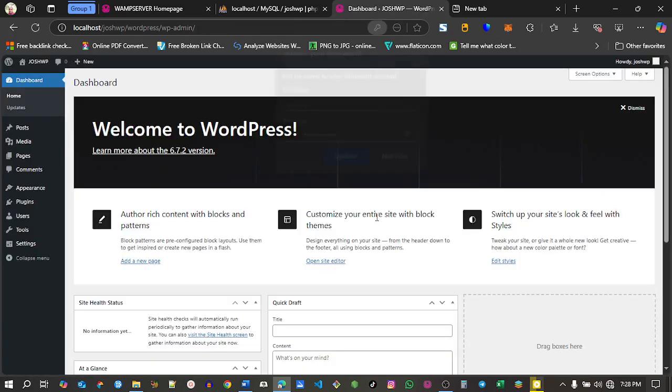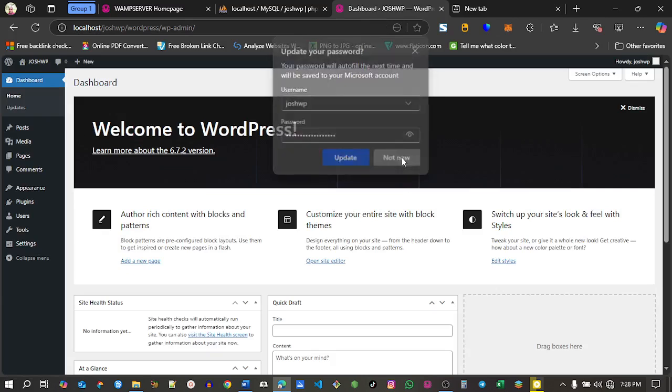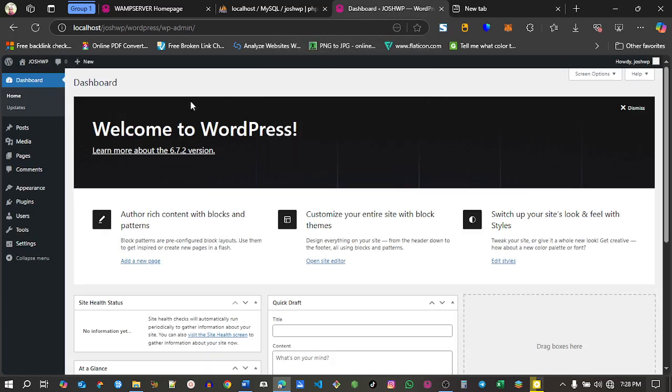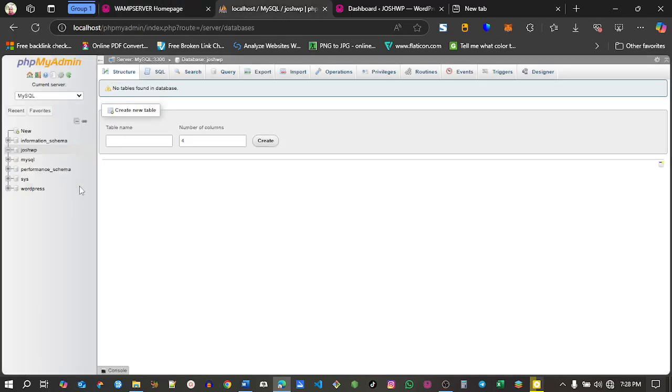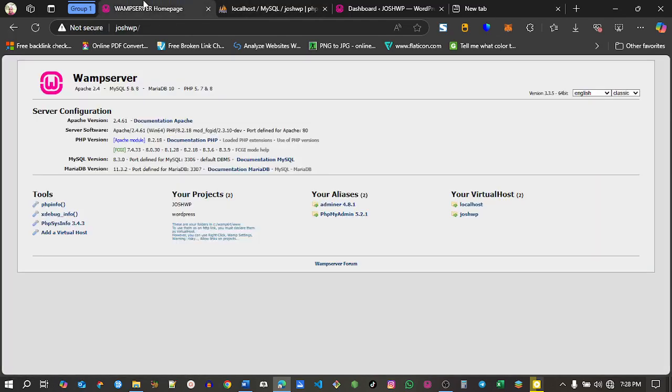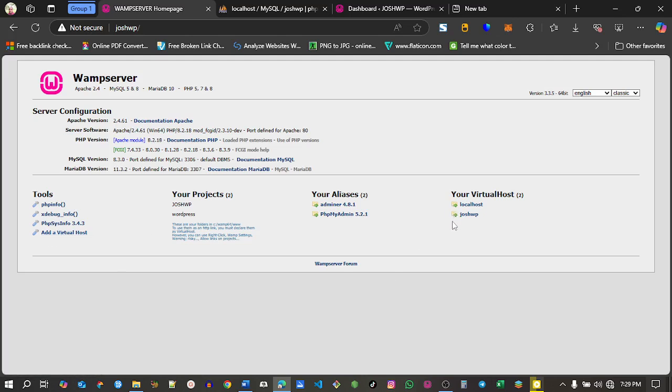Let's log in and make sure to update your password and save it. Now we have successfully installed WordPress. I have two WordPress installations running. Our virtual host is josh.wp and our database name is josh.wp. You can go and repeat the steps again to add as many virtual hosts as you want.